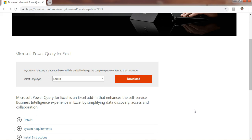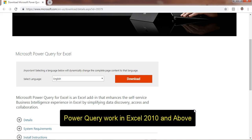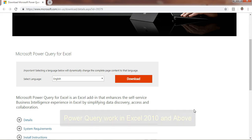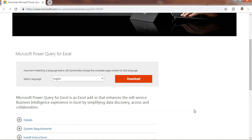First of all, I would like to tell you how you can install Power Query for Excel on your system. Power Query can be used from Excel 2010, 2013, and Excel 2016. You need to install Power Query for Excel 2010 and Excel 2013, but it is available by default in Excel 2016 under the Data tab.